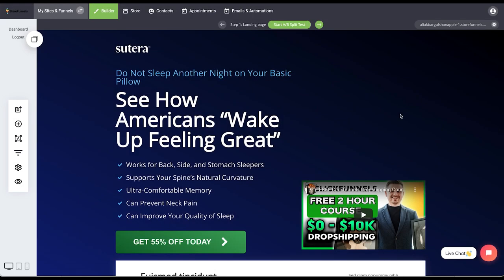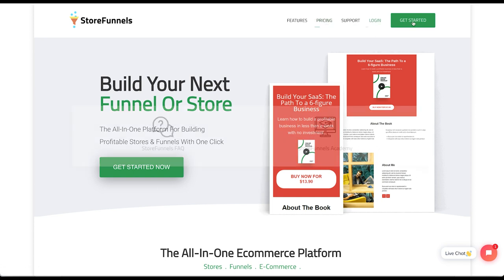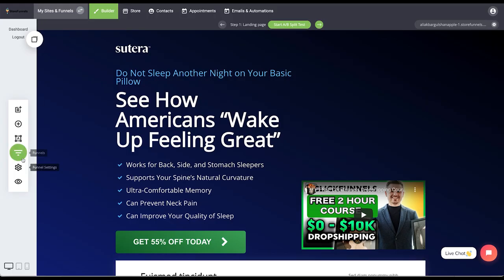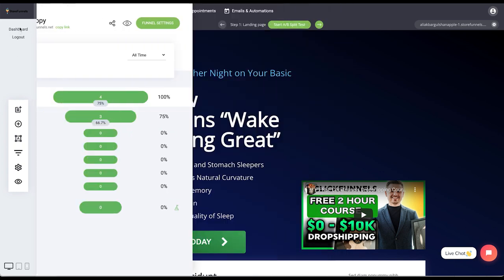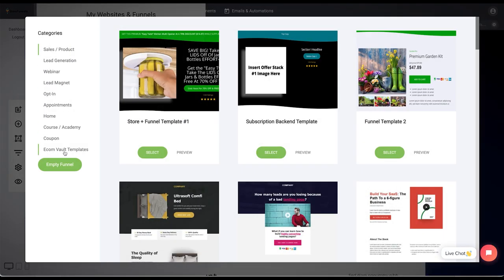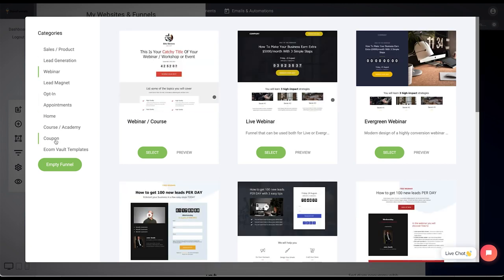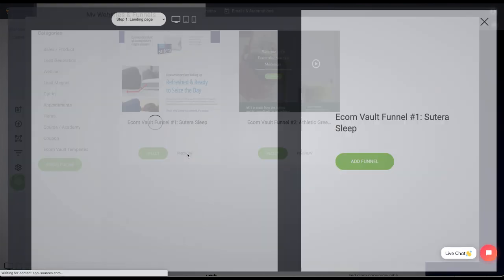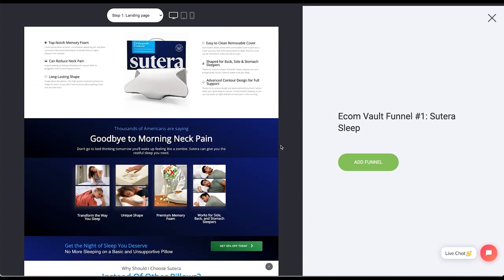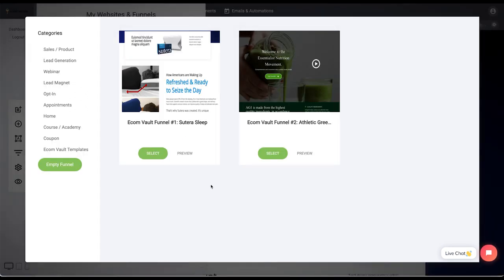If you want to download any of the Ecom Vault templates, head over to storefunnels.net right now. Click on the Get Started button and select either a yearly or monthly option to sign up. Once you have done that, head over to your Store Funnels account. From here, click Funnels and create a new funnel. Make sure you select the Ecom Vault templates — we have lots of categories and templates. Click the Ecom Vault YouTube series category to preview and add any template directly to your account.